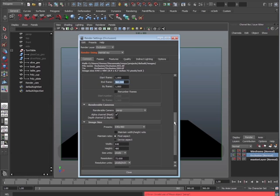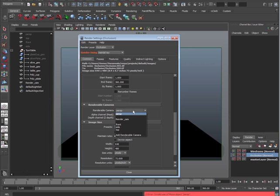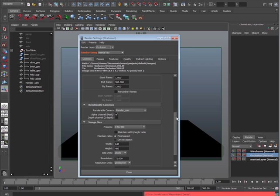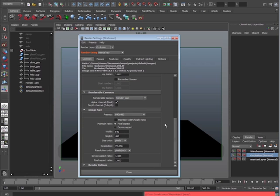Keep going down. Renderable cameras. Perspective. Nope, that's not the one we want. We want render cam. Go ahead and select render cam. If you choose perspective, you're going to have some problems. It's not going to have the white background. So make sure that you use render cam.